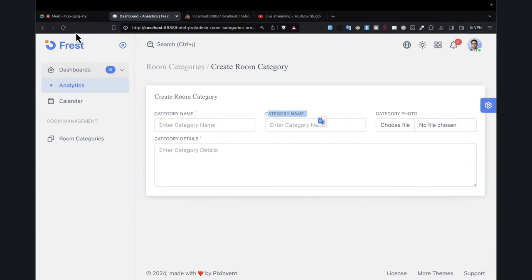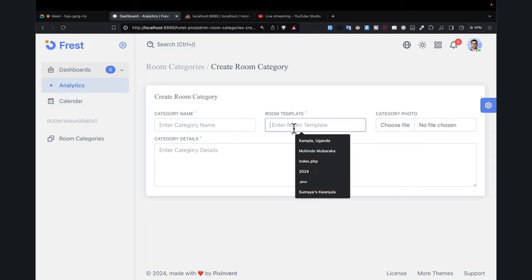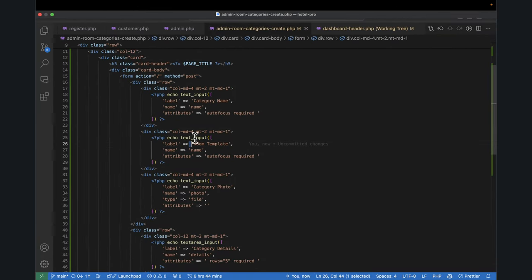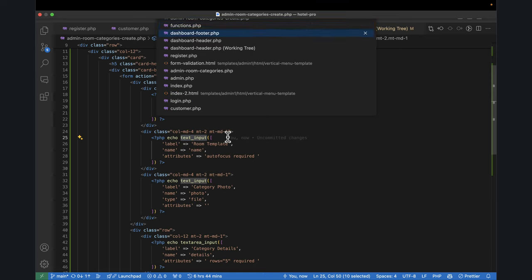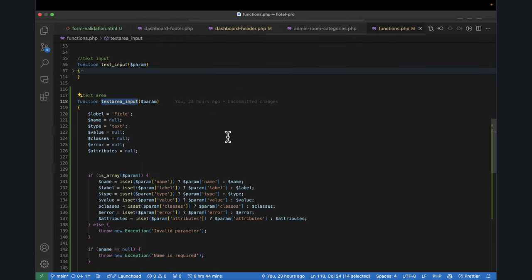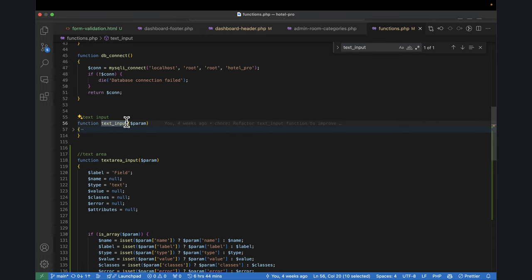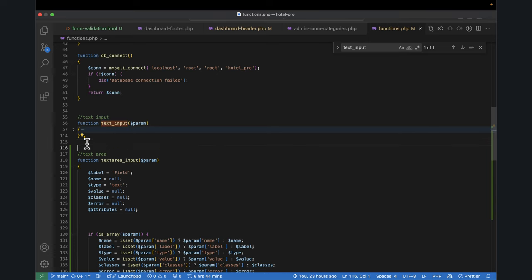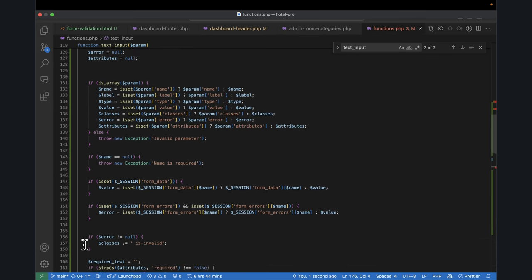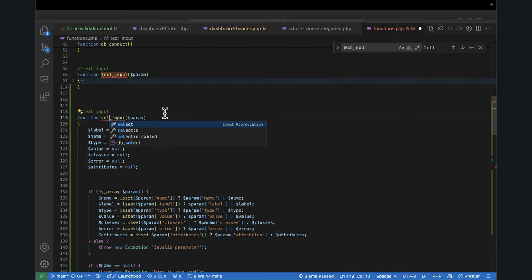It's going to be a select dropdown. What I'm going to do is create another input type called drop down input or select input. Let's go to our functions file and search for the text input. I can copy it and create a new one for select. I'll paste it here and change the name to 'select_input' — this one is responsible for select.